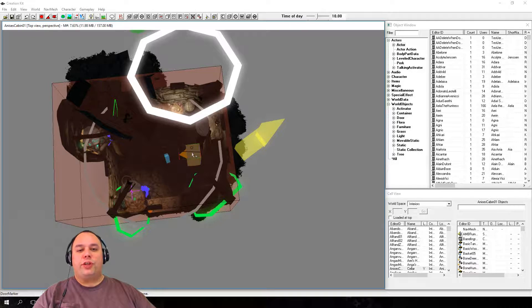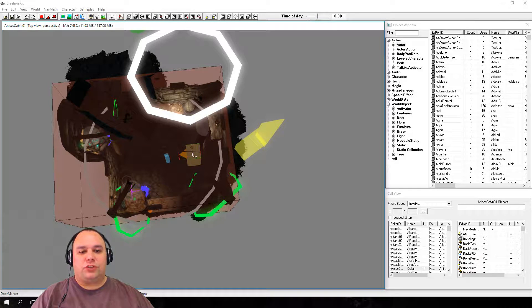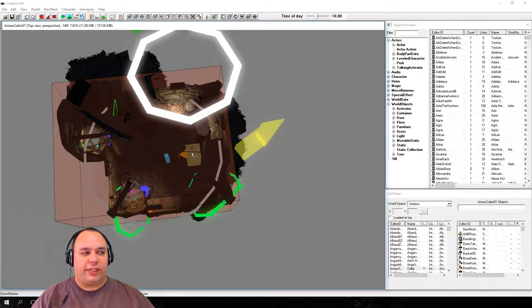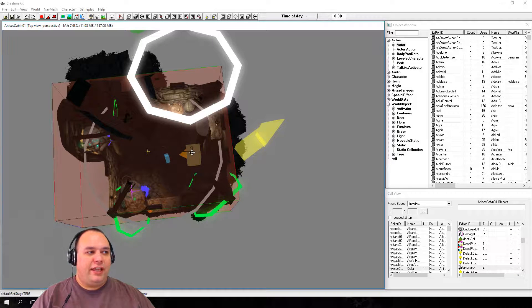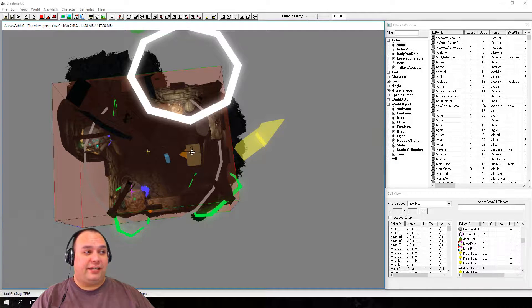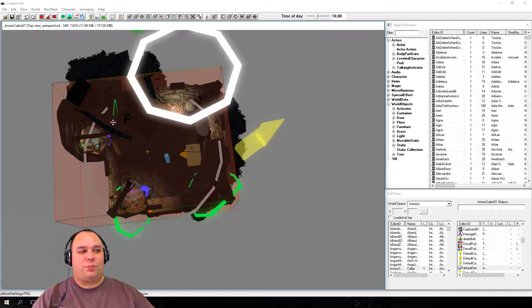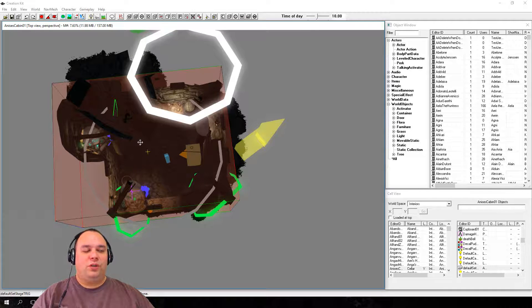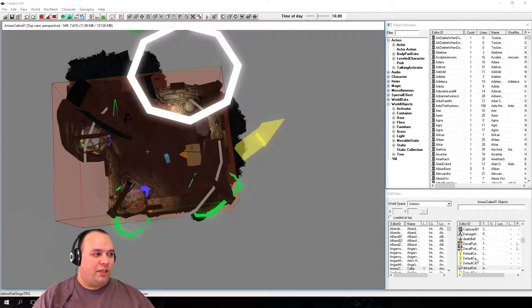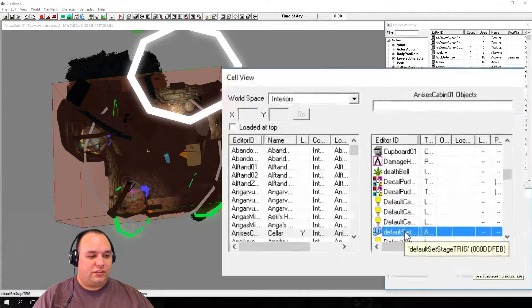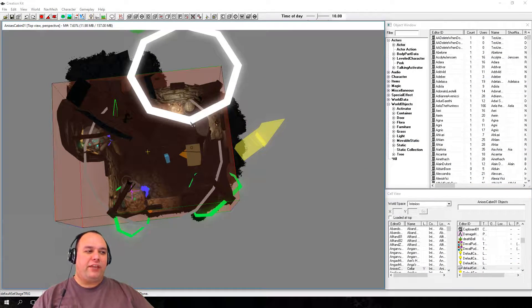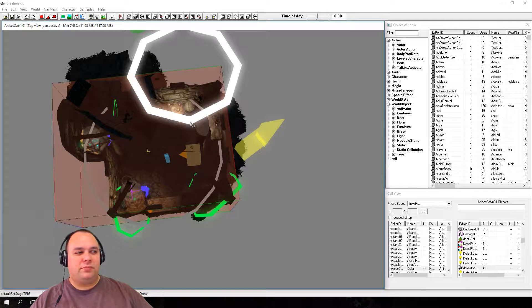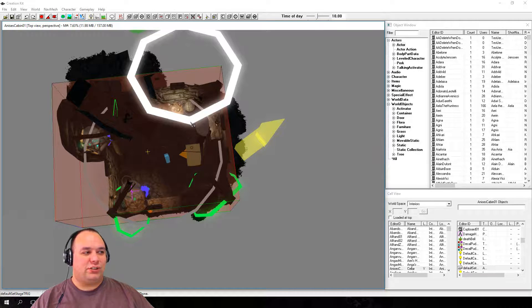If you zoom out so you can see the whole area and try to click on the yellow marker that you originally selected, you're going to find that you are unable to select it. Instead, you select a large pink box that surrounds the room, which in the Cell View window appears as Default Set Stage Trig. Objects getting in the way of each other is a basic problem, but it has an easy solution.